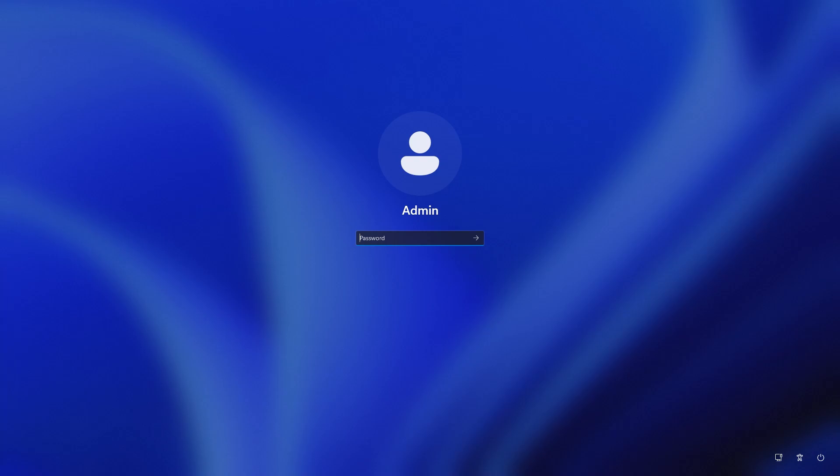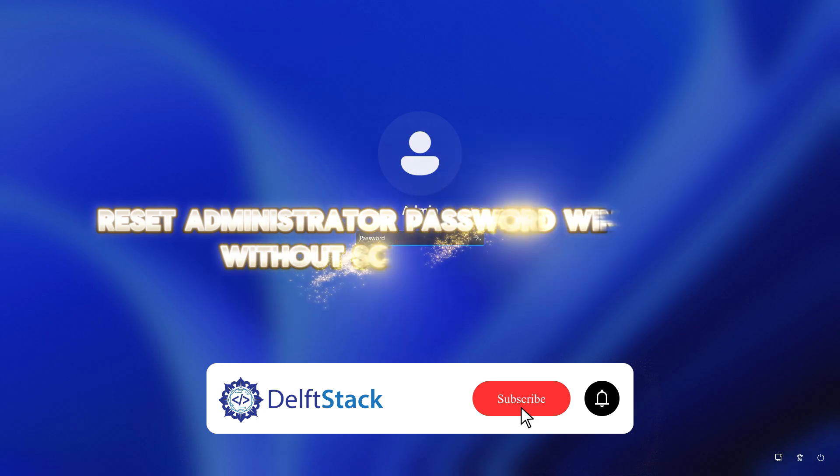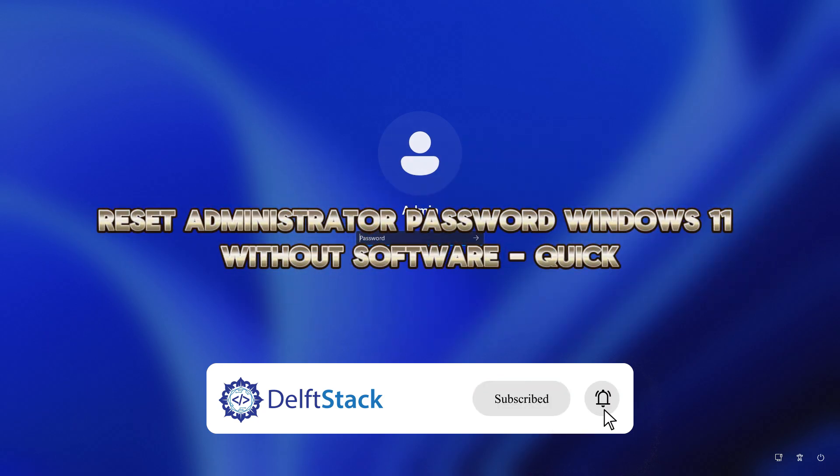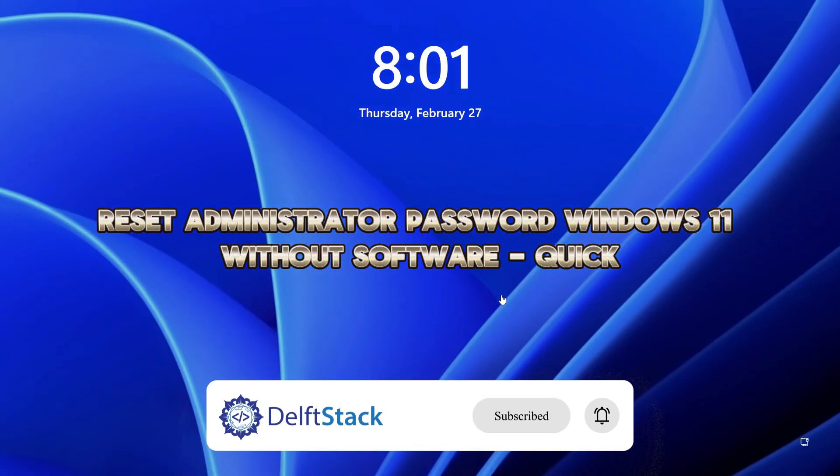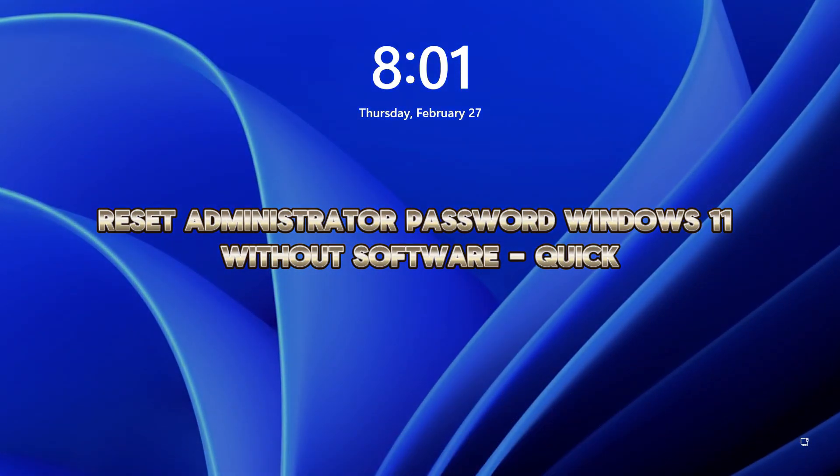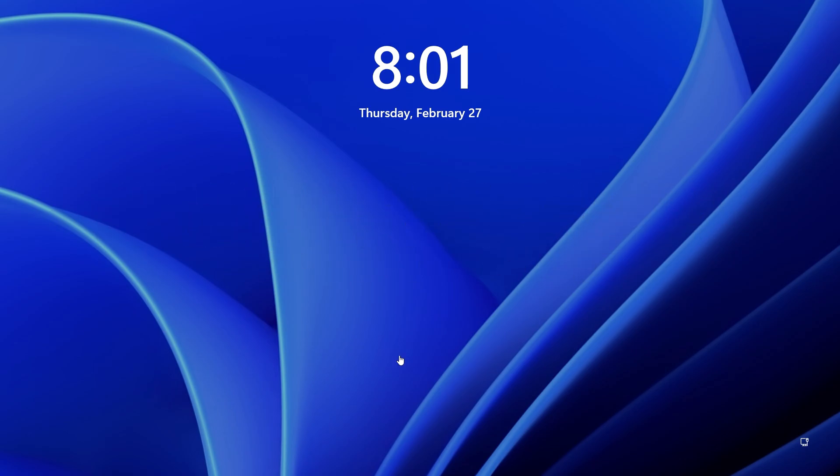Hello! Today I will guide you on how to reset the administrator password on Windows 11 without using any software, quick and easy.